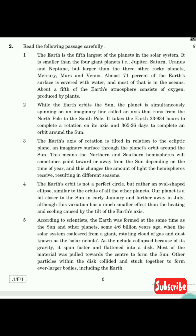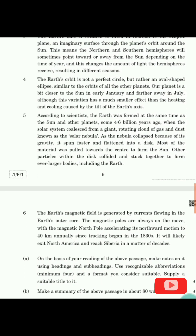The third paragraph is: 'The Earth's axis of rotation is tilted in relation to the ecliptic plane, an imaginary surface through the planet's orbit around the sun. This means the northern and southern hemispheres will sometimes point toward or away from the sun depending on the time of year, and this changes the amount of light the hemisphere receives, resulting in different seasons.' After reading this, you will also read the fourth, fifth, and sixth paragraphs.